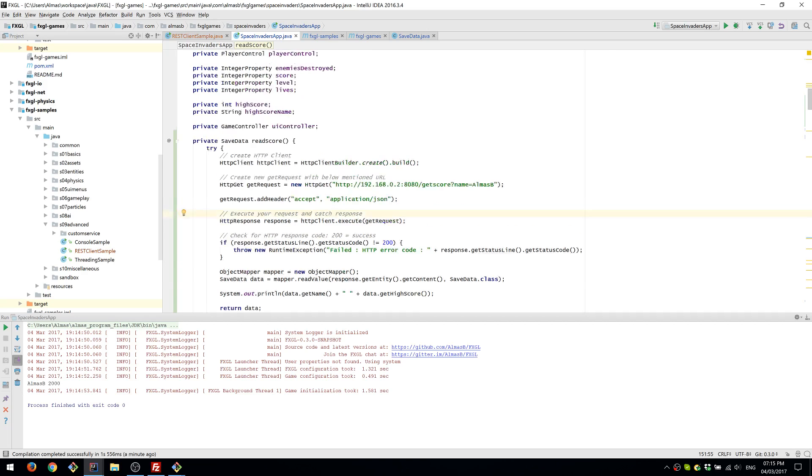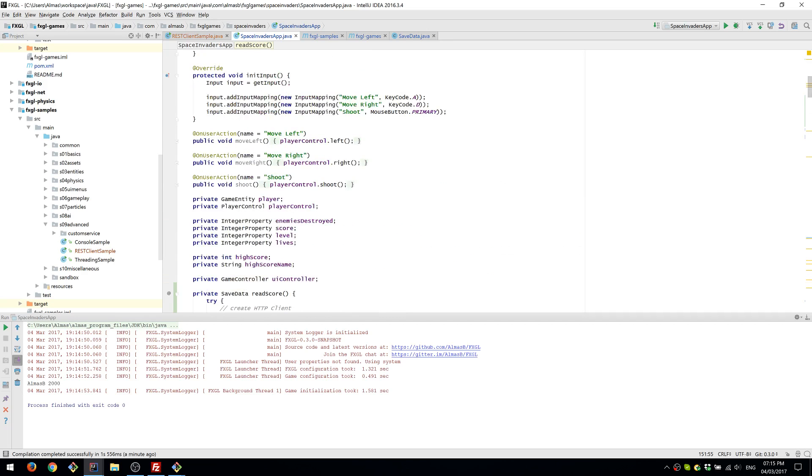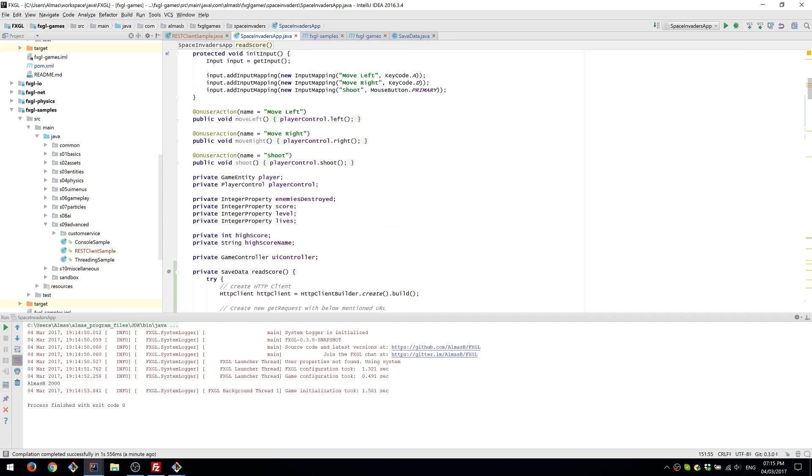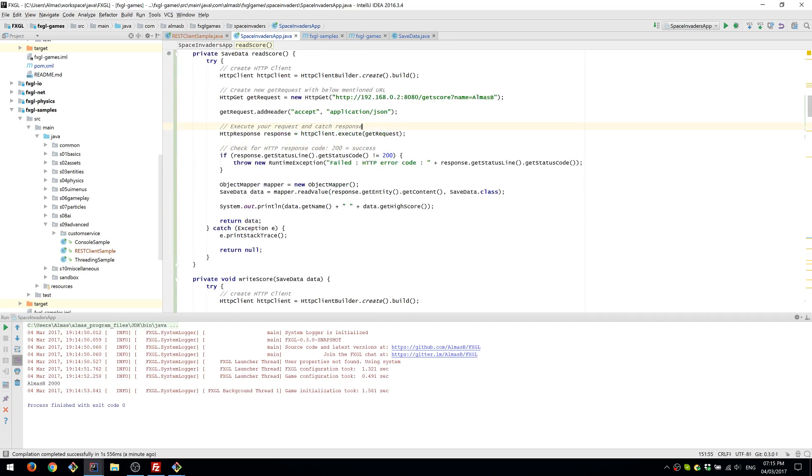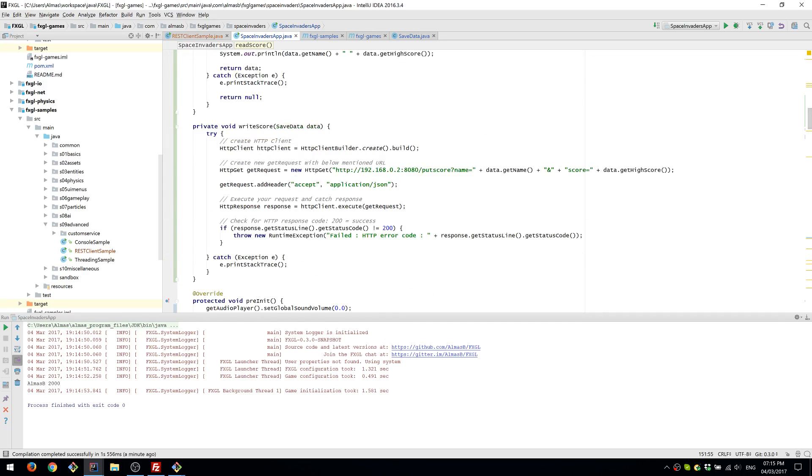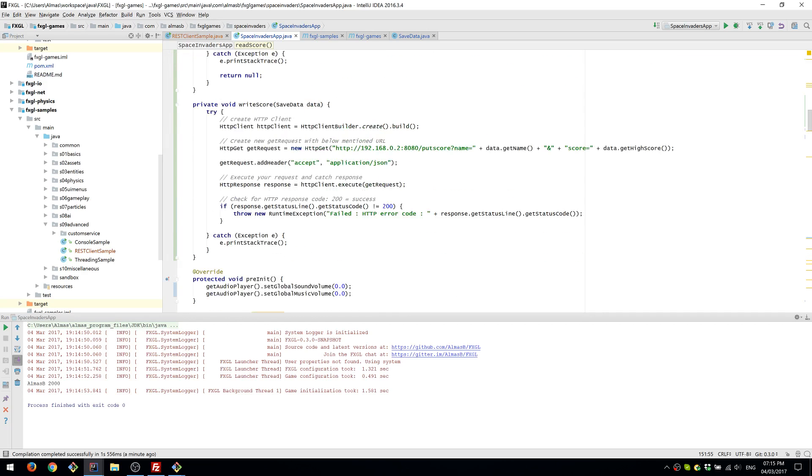But we've achieved the goal for this stream. And I'm happy to finish at this stage. So yeah. See you guys. And thanks for watching.